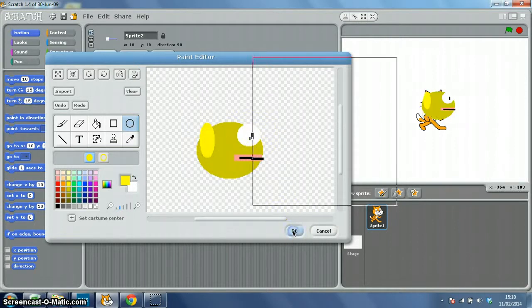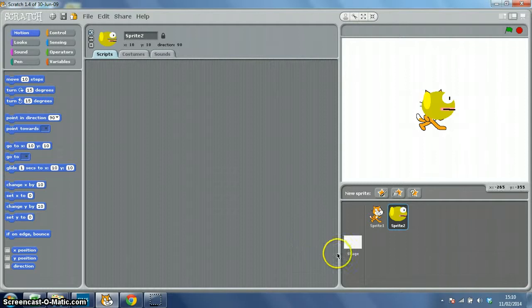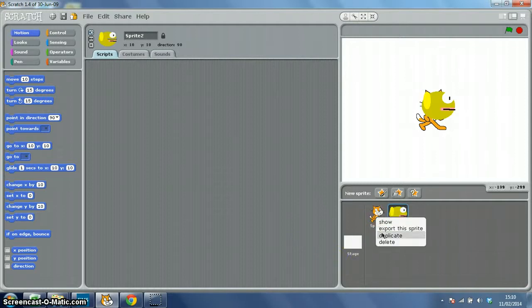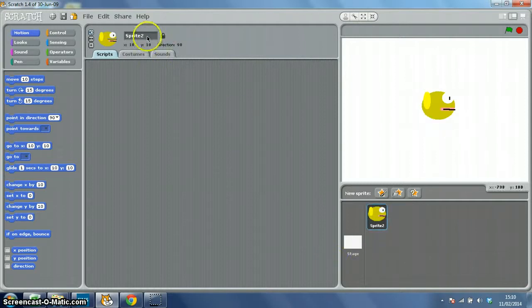So I'll click OK, and I want to get rid of Scratch the cat, so I'll right click and delete him. And up here I'm going to call my sprite Flappy Bird.